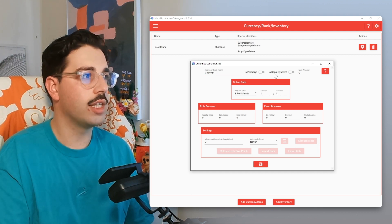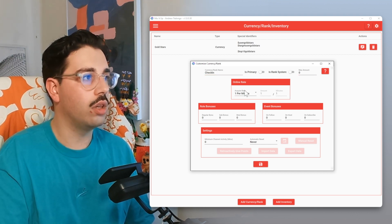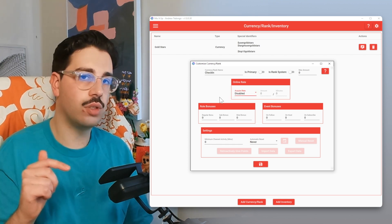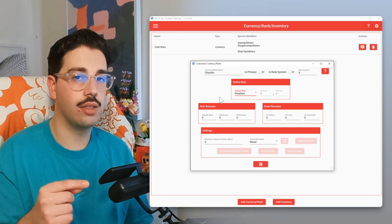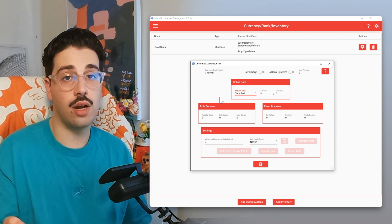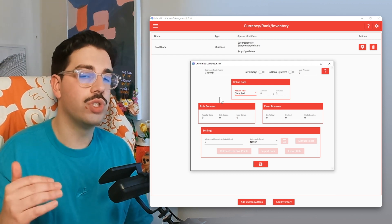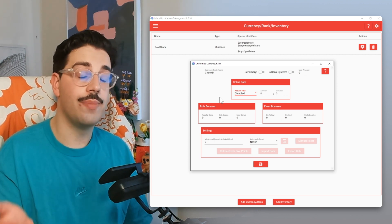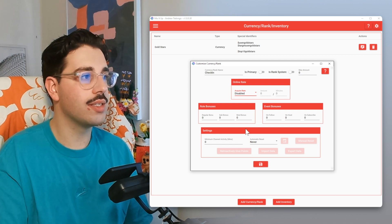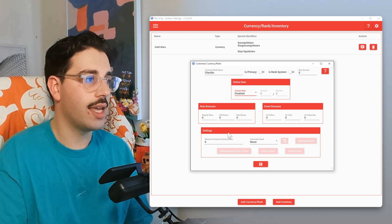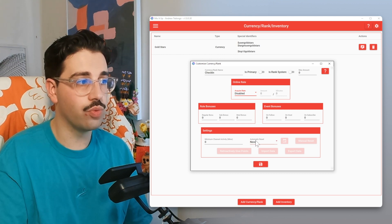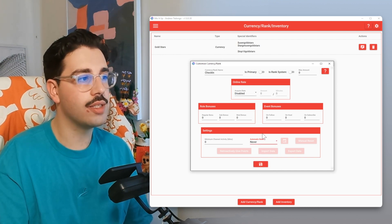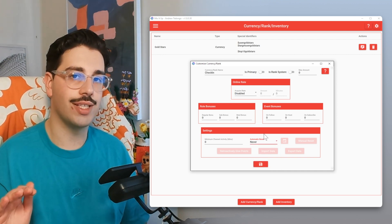Now that we've given this currency a name, we're going to leave all the top values as default. But with the online rate, we're going to change it from one per minute to disabled. If we left it at one per minute, Mix It Up would automatically reward a user one unit of currency for every minute they're watching, which is not what we want. We want to manually give users one of this currency every time they check in. Role bonuses and event bonuses we'll leave as off. For the settings, you could set automatic reset to yearly or monthly if you wanted to reset check-in values, but I want this to be an all-time value, so I'll leave the reset to never.